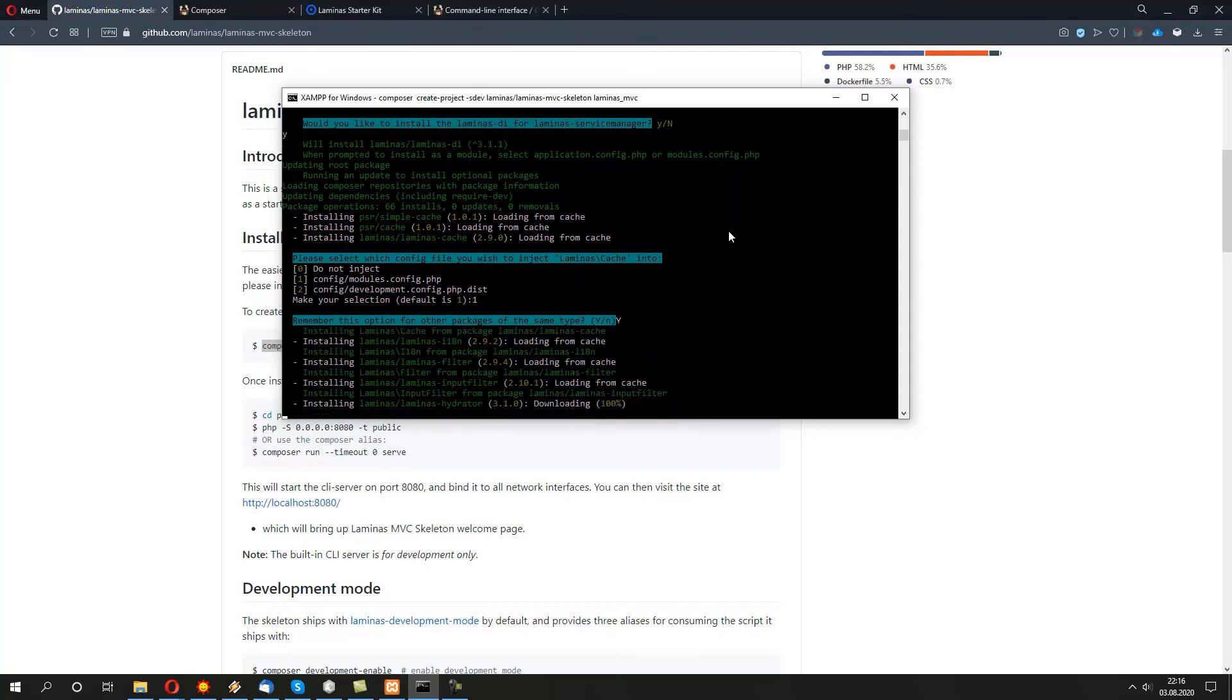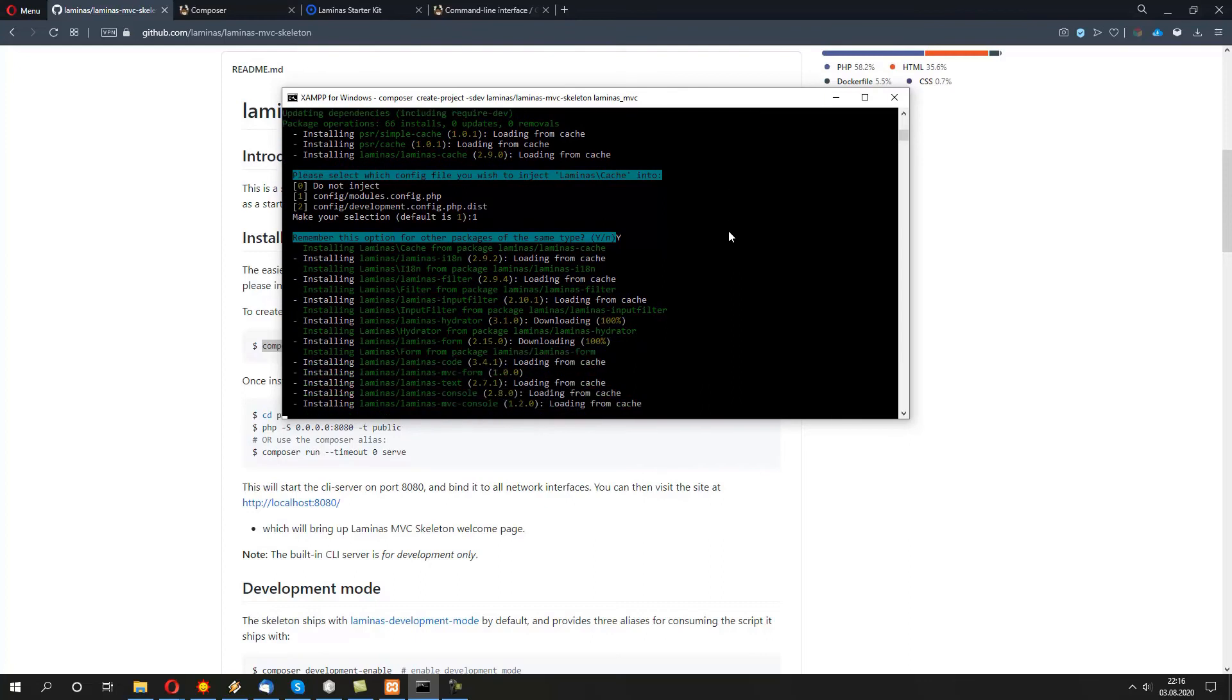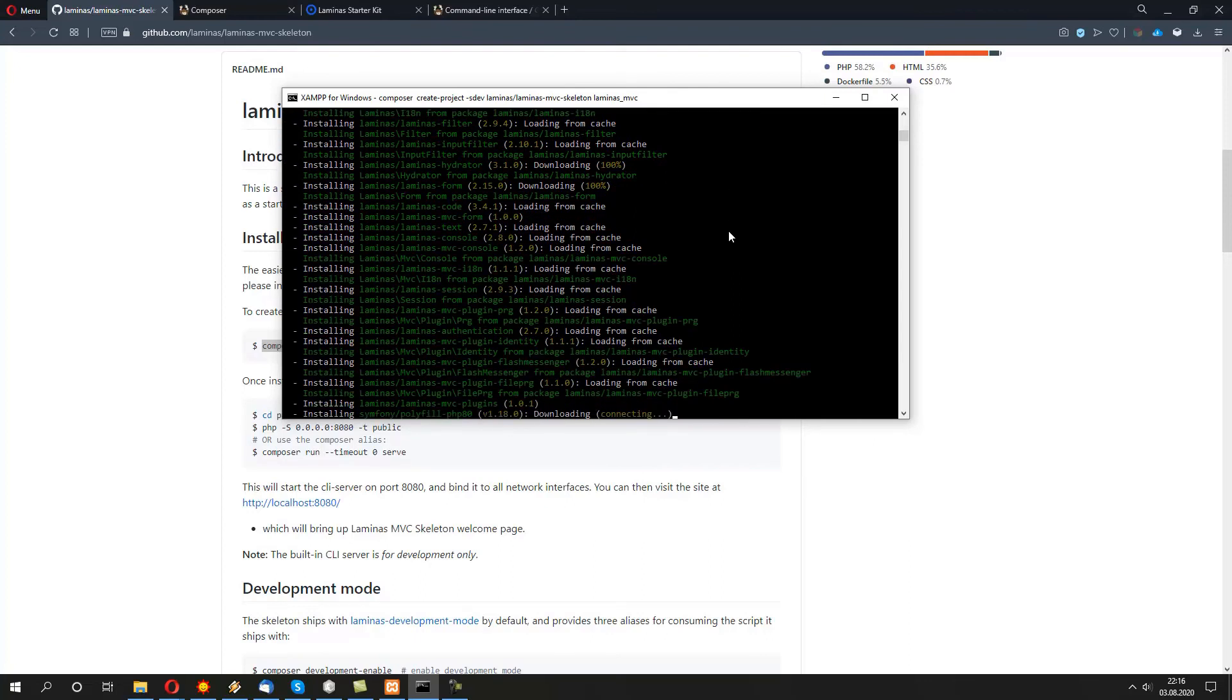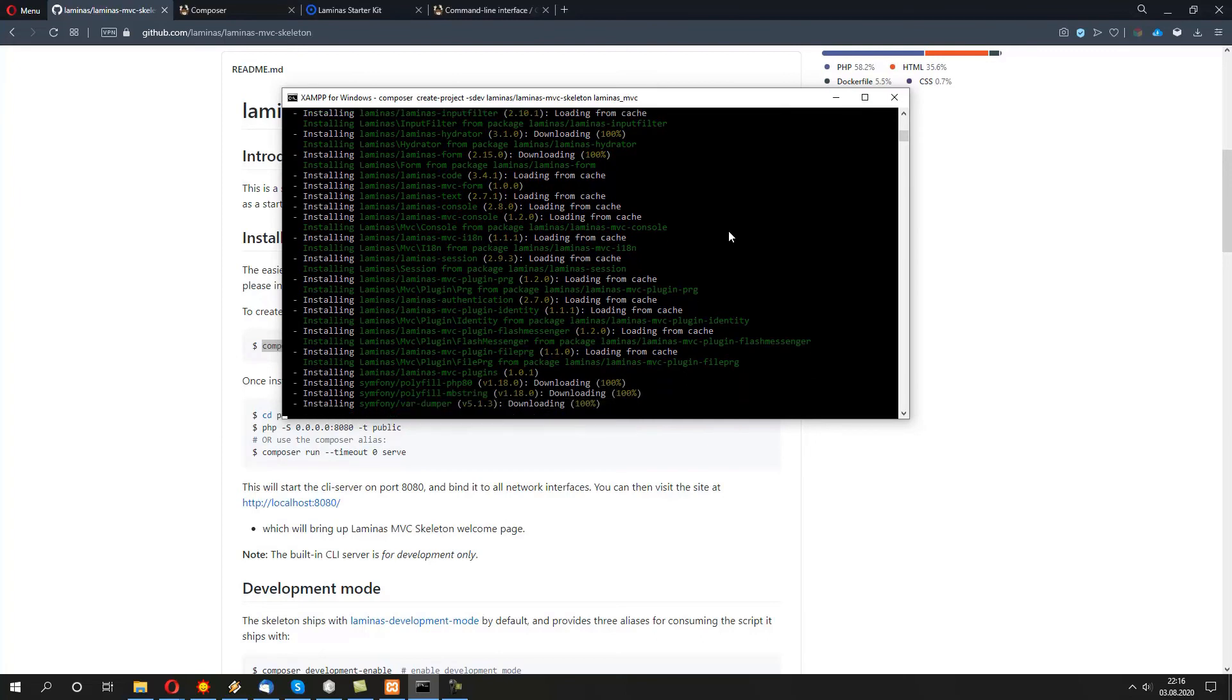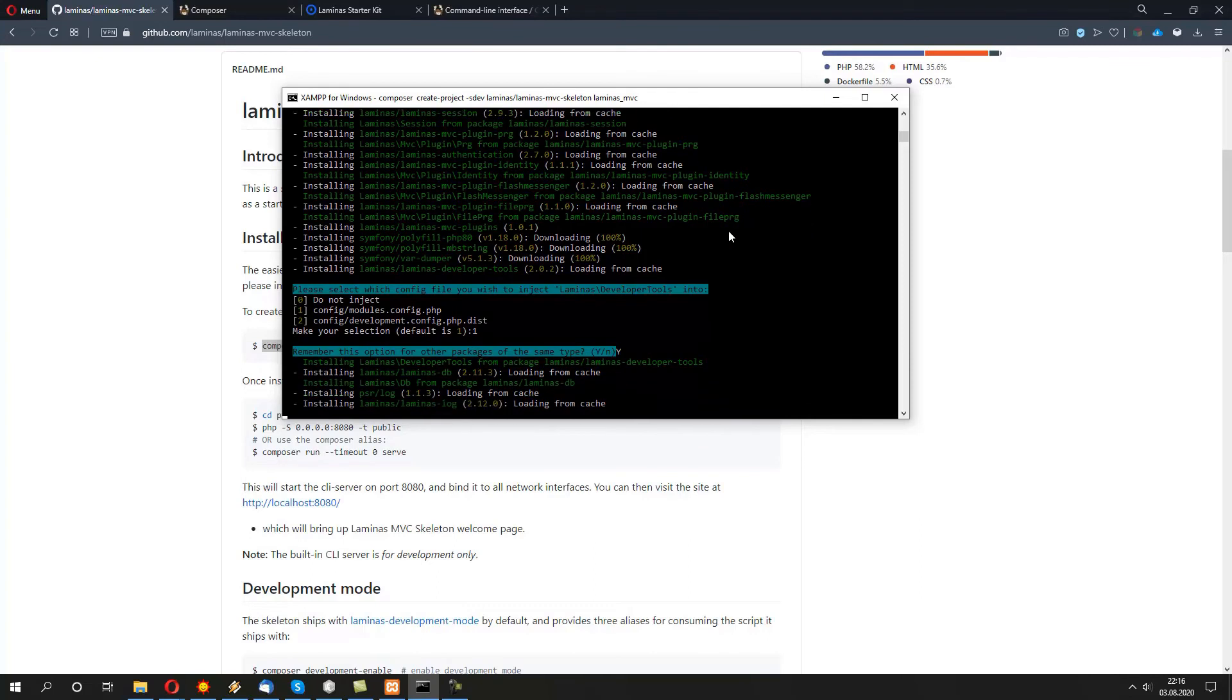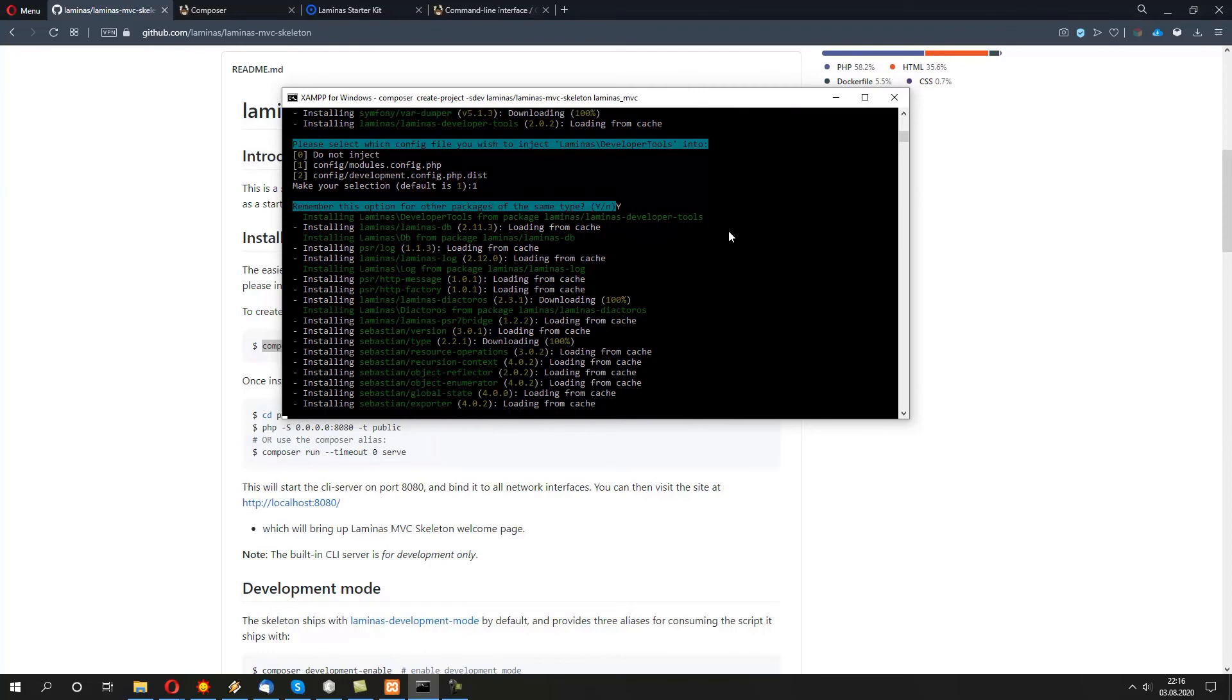Once the packages are installed and downloaded, we want to do the same thing for additional developer tools package, which will be helping us for debugging or logging out all the variables. And we provide yes again. So, more packages are going to be downloaded as well.